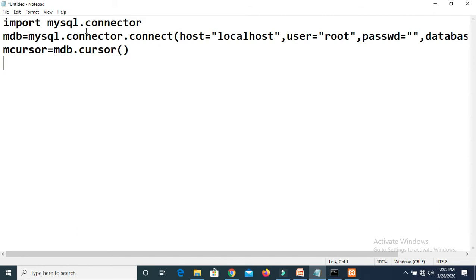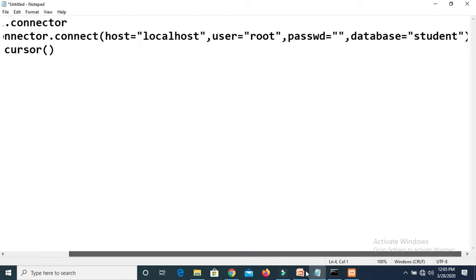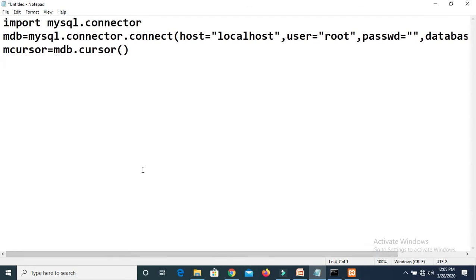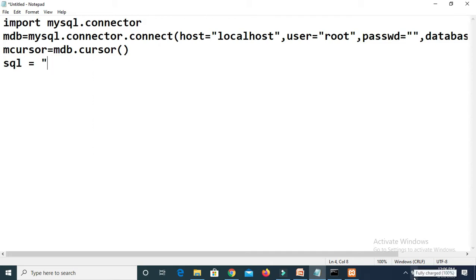Let us proceed with the program. Open Notepad. As I said earlier, no change in the first statement — we have to import the MySQL package. Then we have to call the connect method. For the connect method, for the database we have to pass the value as 'student'. In this student database we created the student_info table, and now we will try to insert one row. To insert, you have to create one variable — I am going to give the name 'sql' for this variable — and in this variable we will store the query to insert a record into a table.